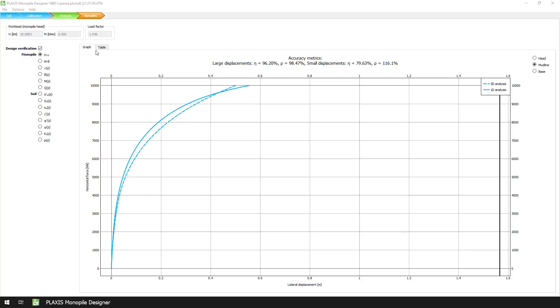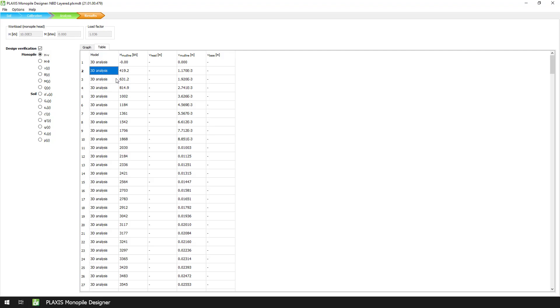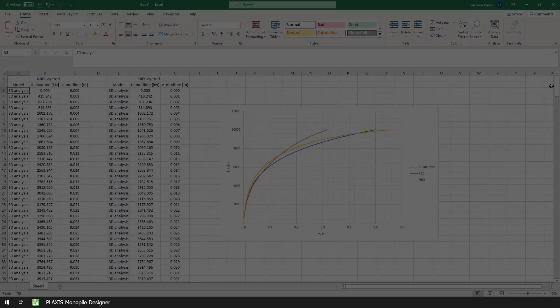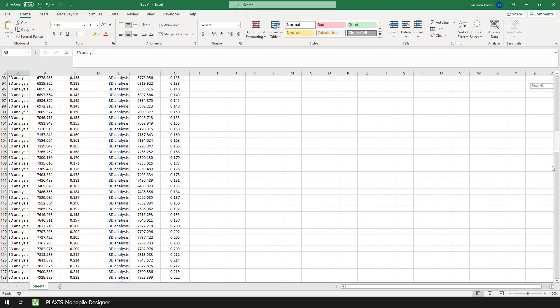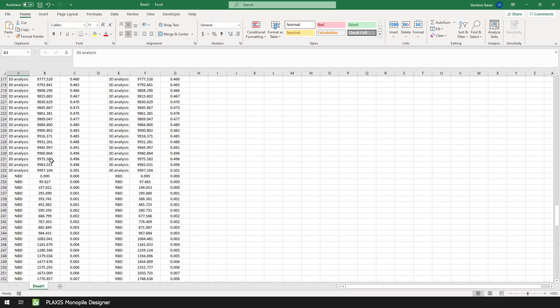To provide a clear comparison between the two methods, the predicted monopile behavioral curves can be exported and plotted in a spreadsheet together with the predictions of the 3D finite element method. To do that, we open the Table tab, right-click on the Results table, and select Copy All. We then paste the Results table into a spreadsheet, and of course we repeat the process for the rule-based layered design results.